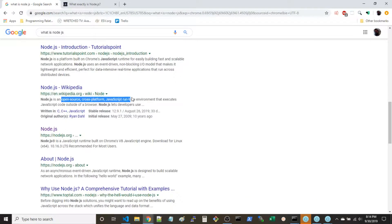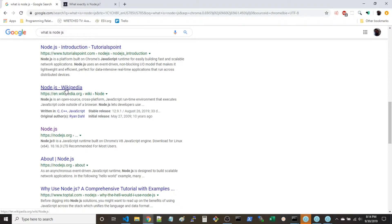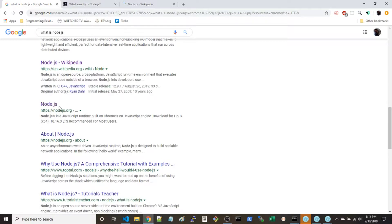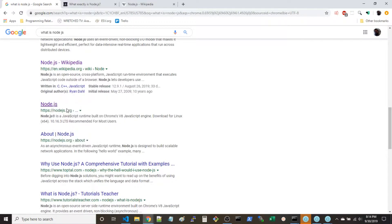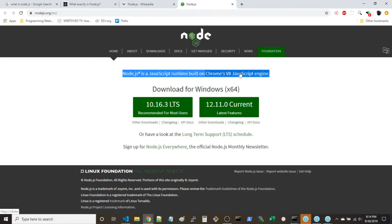The Wikipedia definition: 'open source, cross-platform JavaScript runtime environment that executes JavaScript code outside of a browser.' This one's pretty good. And Node.js itself — runtime, runtime, runtime, runtime — built on Chrome's V8 JavaScript engine.